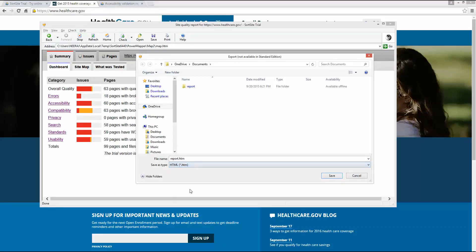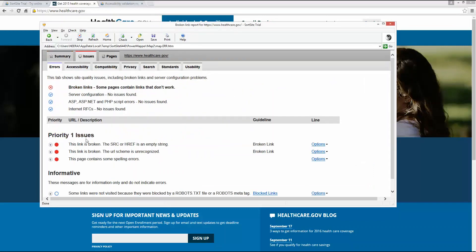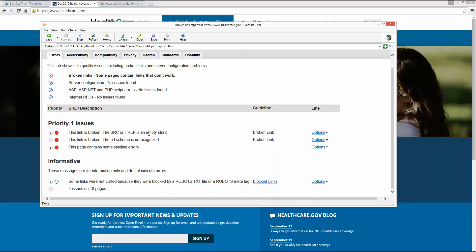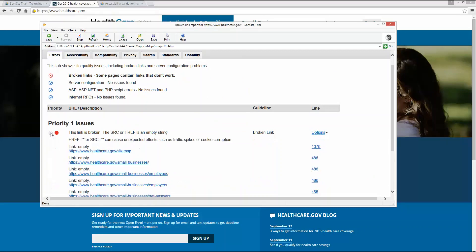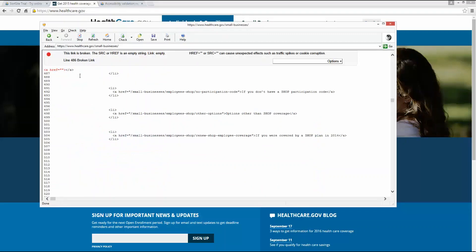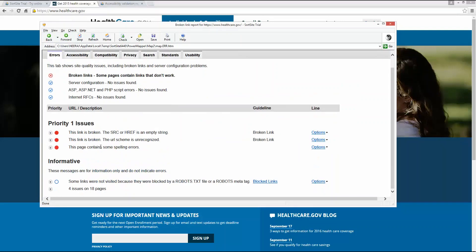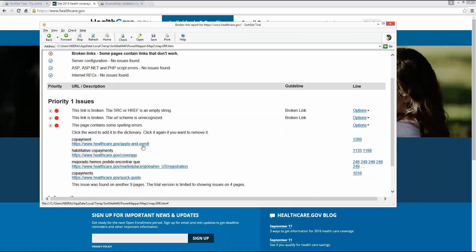For example, clicking on Errors shows broken links — it tells you the specific link that is broken, the source line, and the HTML page of the website it refers to. SortSite checks the HTML code written behind the website. There are also spelling error reports — for example, 'copayment' might be flagged as misspelled. As an accessibility tester, correct spelling is critical because screen reading software like JAWS reads the text aloud, and misspelled words will confuse users.